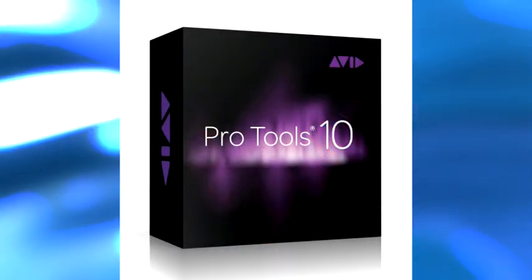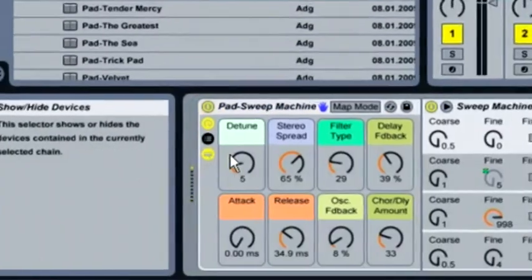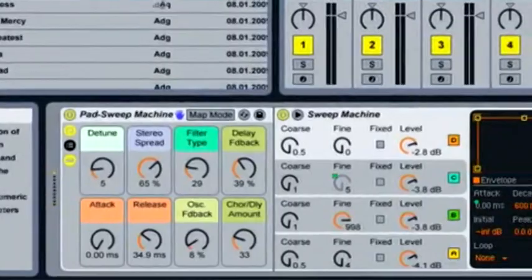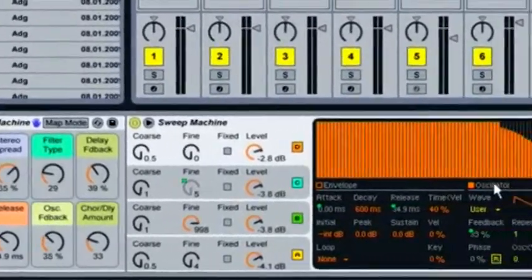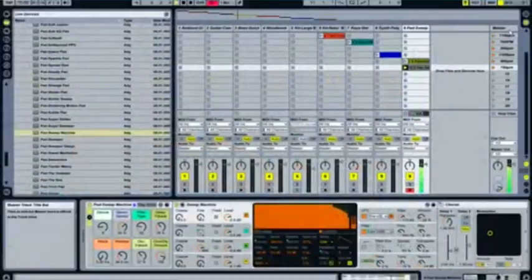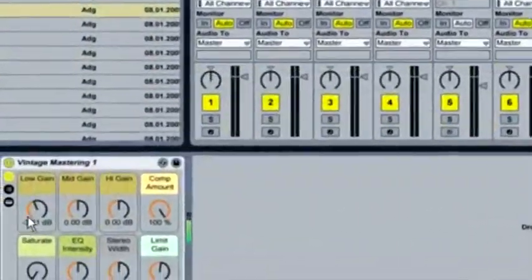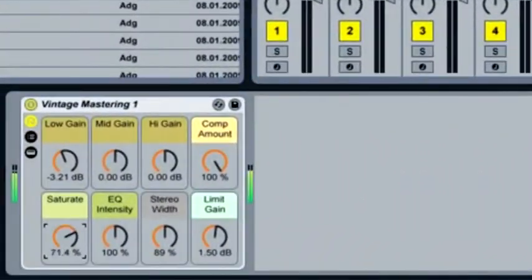Live has successfully transitioned from a cool and quirky loop and synth-based performance tool into a fully-fledged piece of production software, and now it's due an update. Hopefully Version 9 will bring it up to speed.